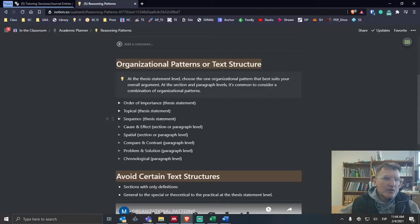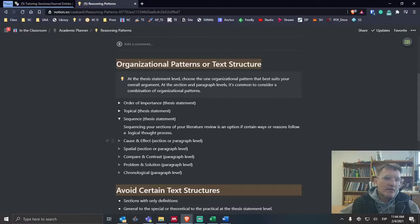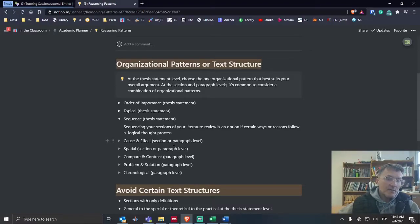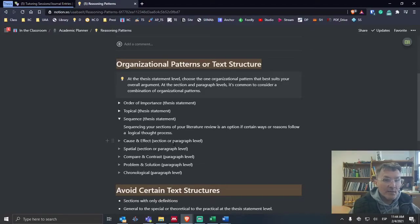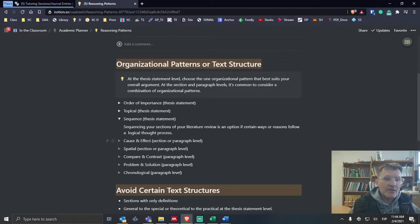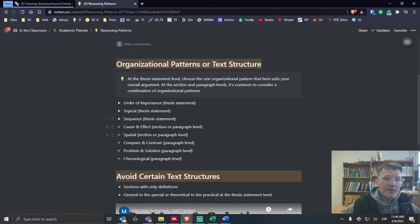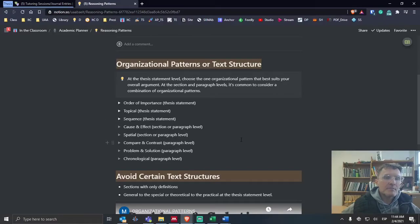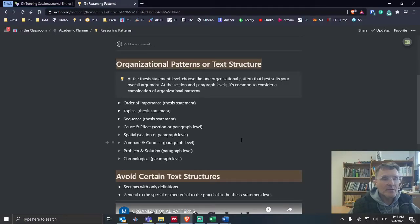It could also be sequential. Each of the reasons or each of the ways could follow some process or sequence depending on what you're describing. These first three I think are typically more appropriate for an organizational pattern at the thesis level: order of importance, topical, or sequential.